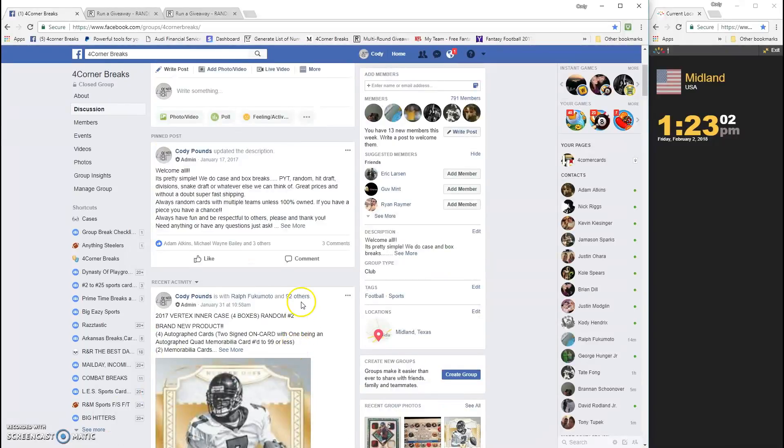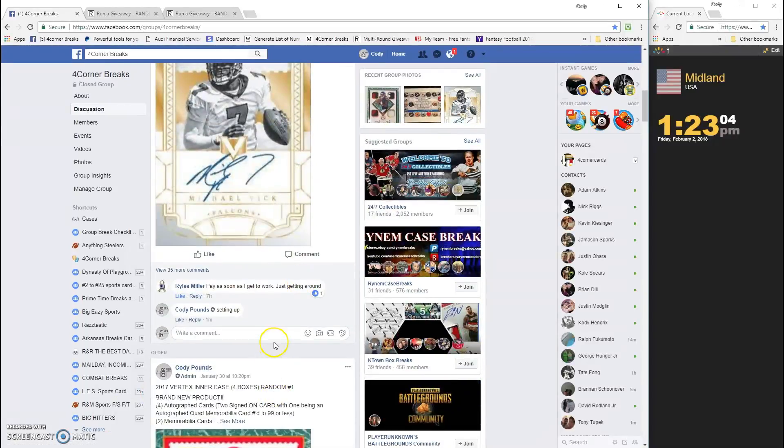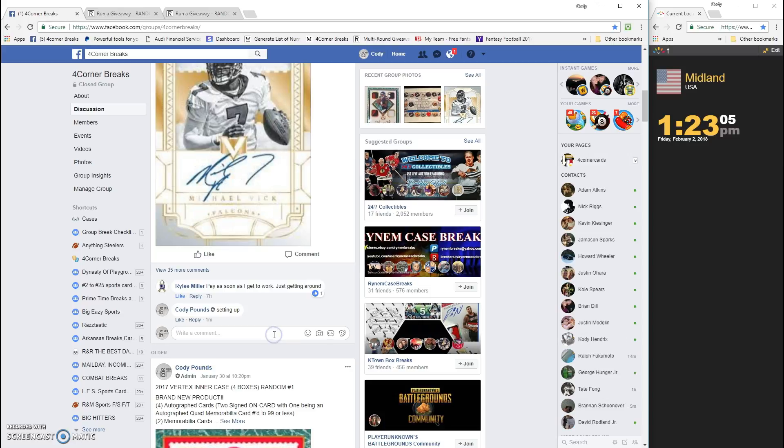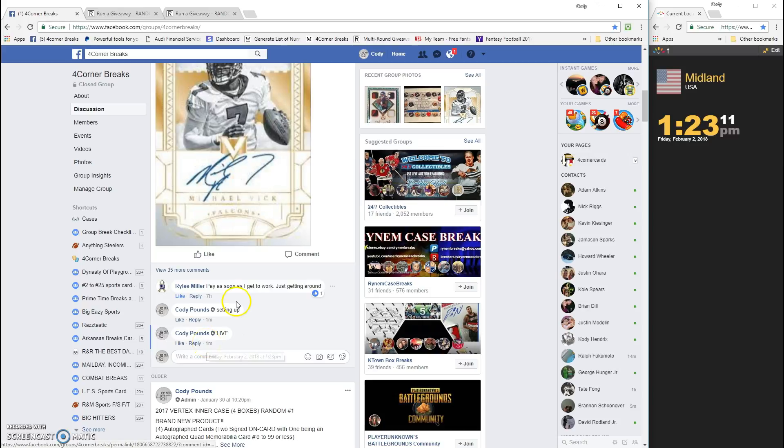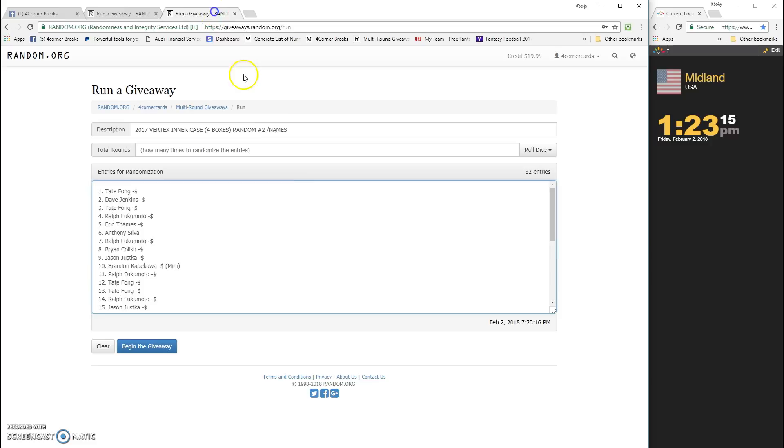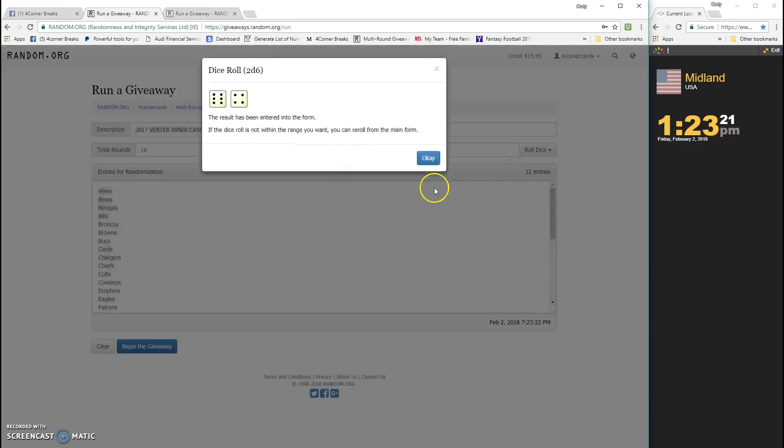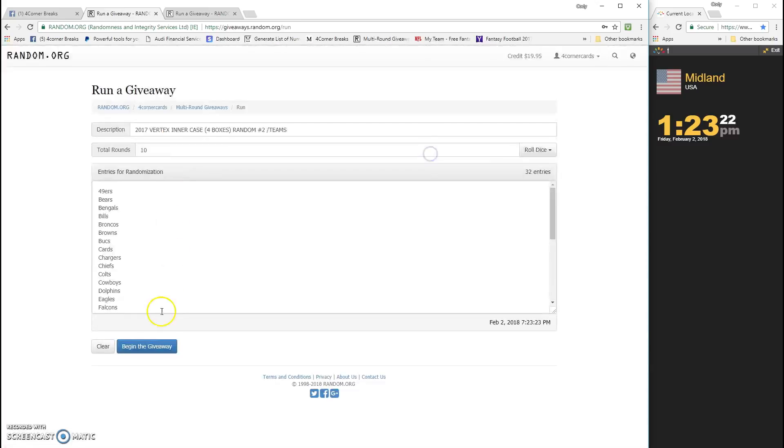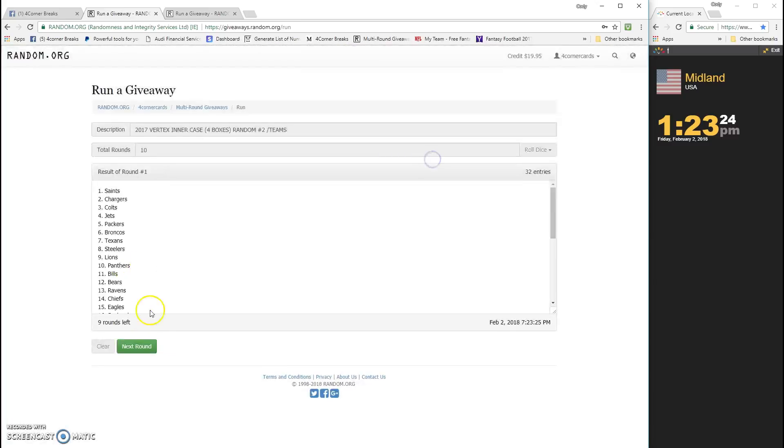So guys, 2017 Vertex random number two going live. Timestamp one, two, three. Already have everybody in. Teams are in, names are in. The real ball throwing a spreadsheet, wherever you line up, that's who you get.